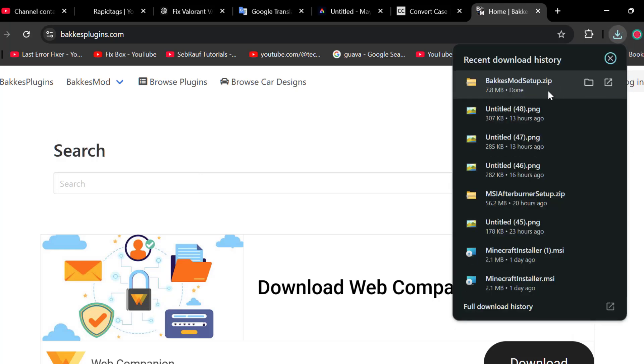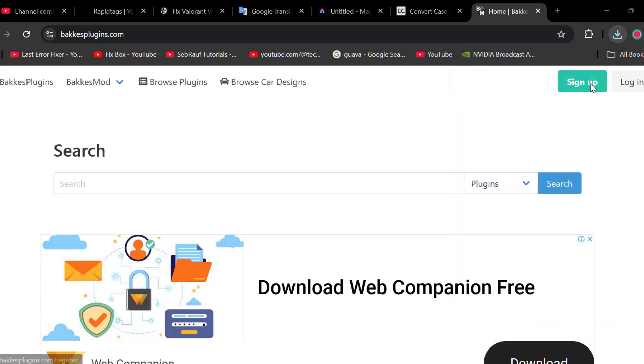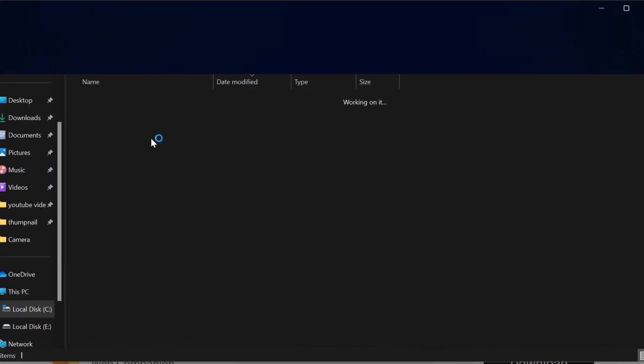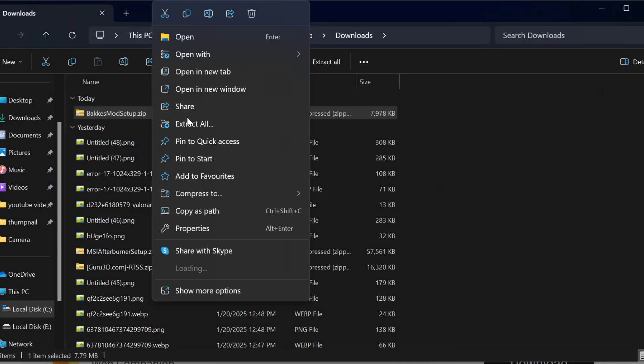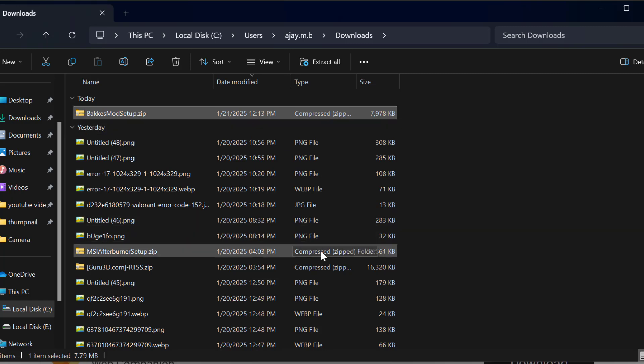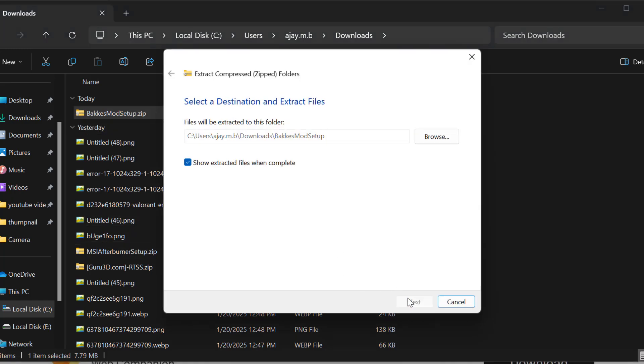After the download is complete, select the folder icon. Right-click on the setup zip file, select extract all, and select extract.